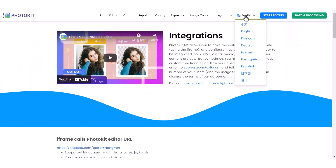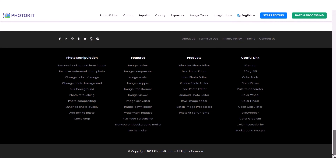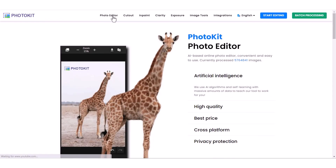Here is the Languages menu. Photokit includes English, Chinese, French, German, Russian, Portuguese, Spanish, Japanese, and Korean. At last, Photokit has Photo Manipulation with different option features, different sub-features, products with its menus, and useful links. So this was all you can find in Photokit.